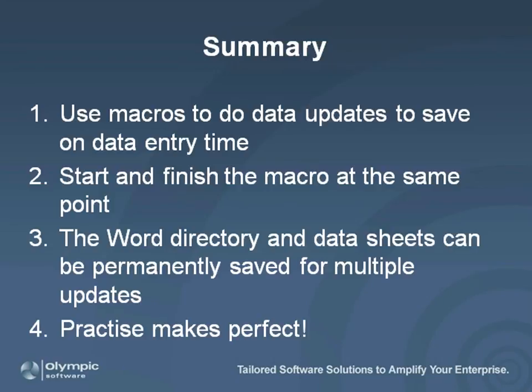So, let's summarize. Macros can be used in various places in Dynamics GP to speed up data entry for data updates. The key thing to remember is that it is recording your keystrokes. You need to start and finish in the same place, otherwise your macro will fail when you try to run it. The Word document and Excel files can be saved for further updates.